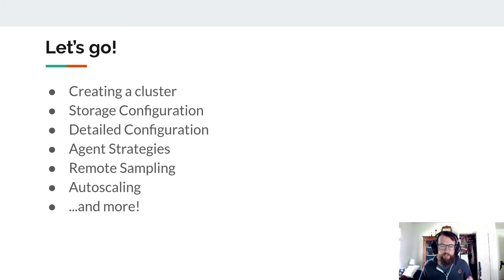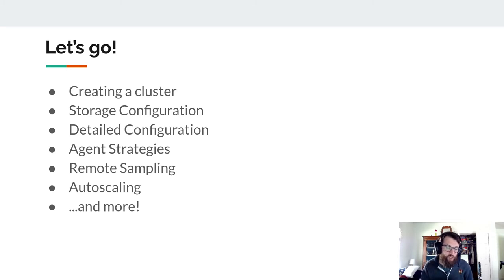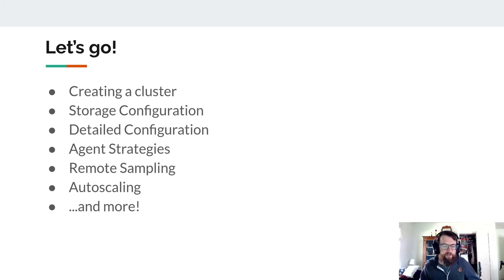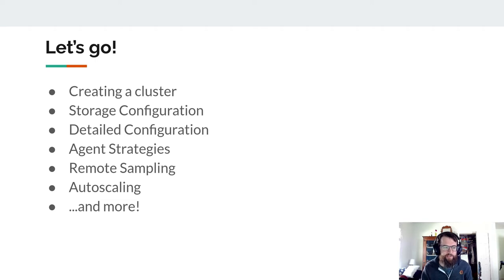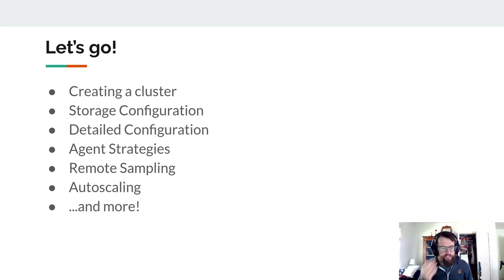Today we'll talk about how to use the operator to make a cluster, configure storage, and other configuration options. We'll look at how to deploy the agent and the strategies available, remote sampling, and auto-scaling — there's quite a bit more in fact. This presentation can't cover all the features of the operator, but we'll touch on what it can do for you. We won't be covering in depth what Jaeger, tracing, operators, or Kubernetes are — we assume you understand these pieces.